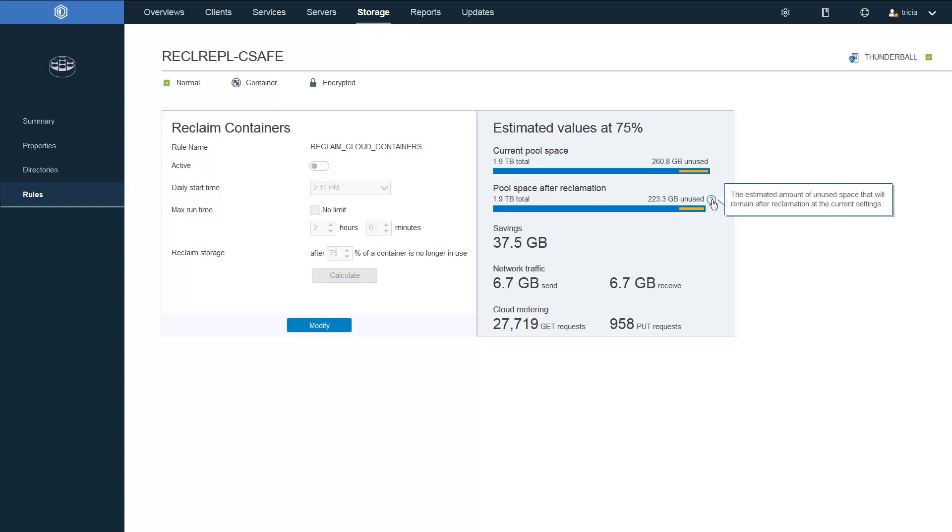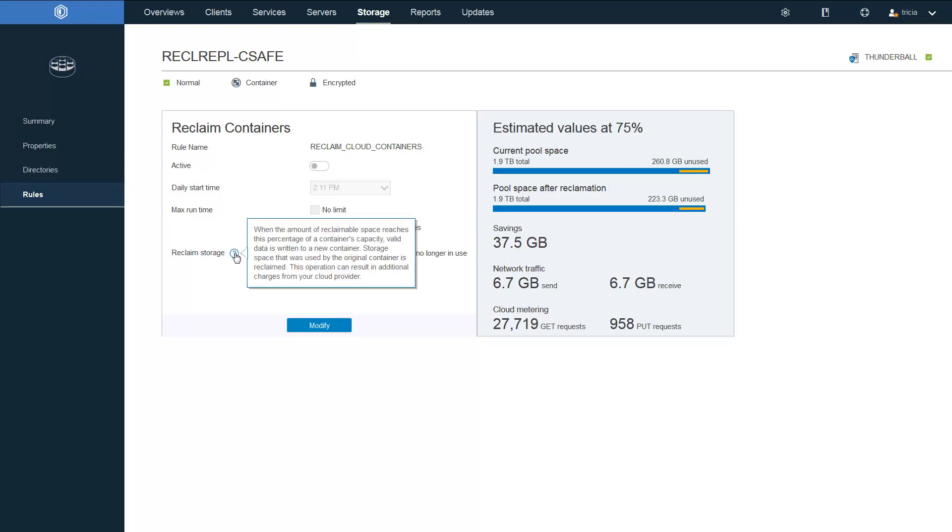In order to reduce this footprint of the Spectrum Protect in the cloud, whether it's an on-prem or off-prem cloud container, we can set up a rule for reclamation and then we can read back the extents from the container and write them back to the cloud as smaller, leaner containers with less unused space.